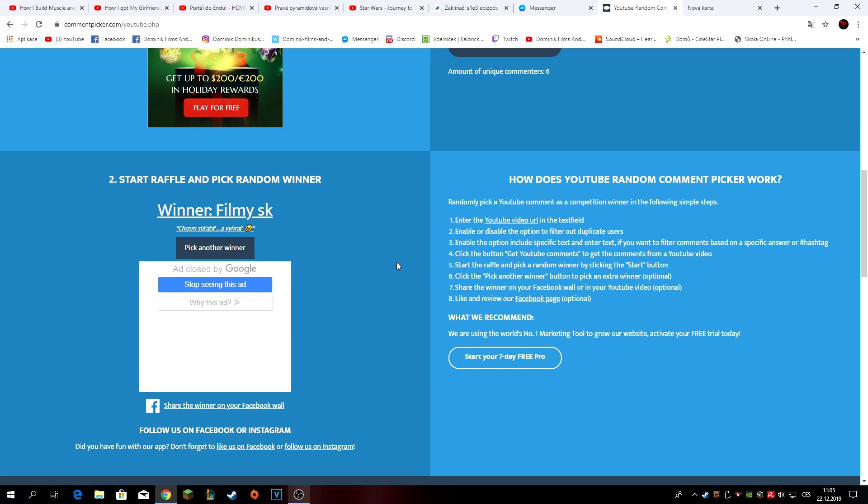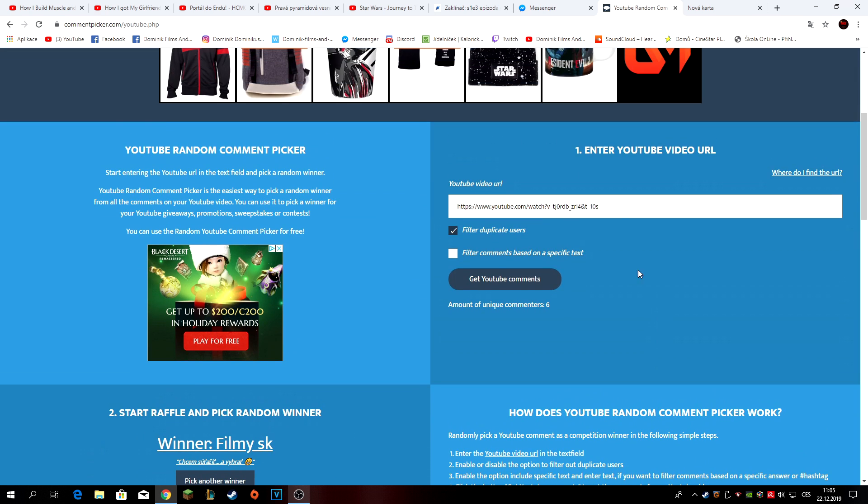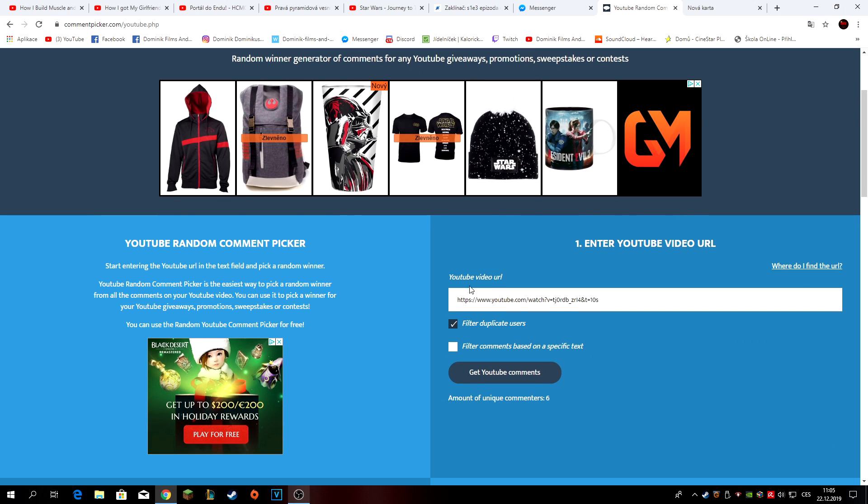Kdybych koupil třeba nějaké věci navíc schválně pro vás, tak bych chtěl udělat nějaké soutěže další. Takže nezoufejte, v budoucnu určitě nějaké soutěže budou. Ten jeden který nevyhrál, nebojte se, to zařídíme příště. Ale nevím jak to zařídíme, protože já to dělám jenom přes ten generátor kterýmu fakt věřím.